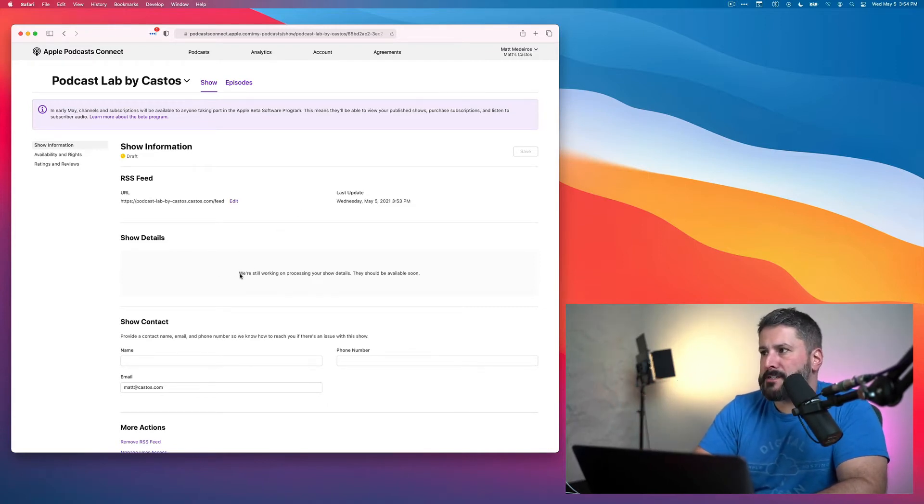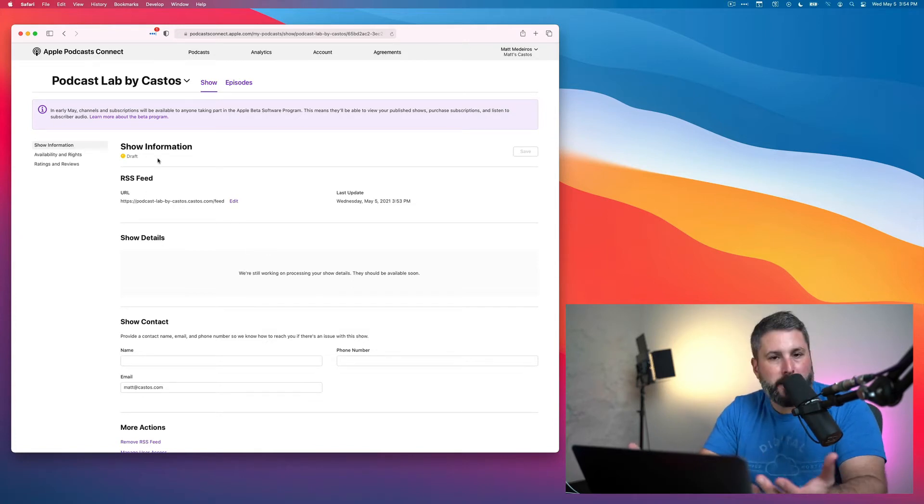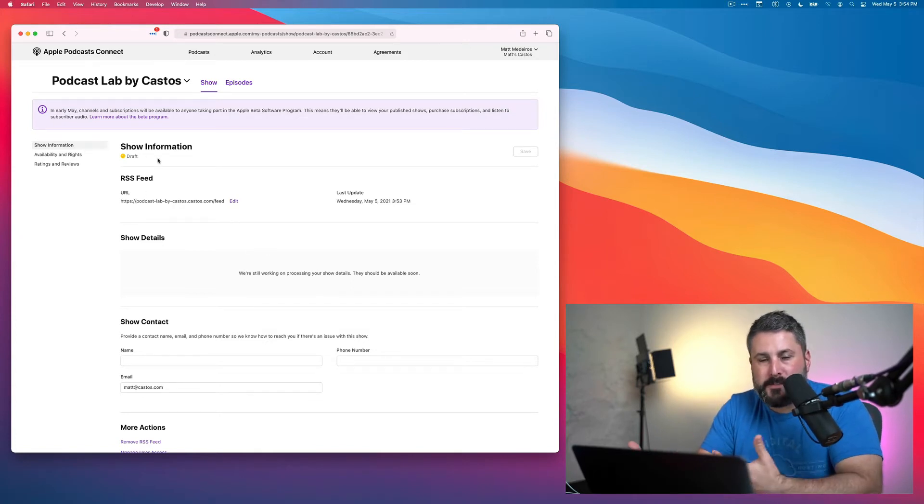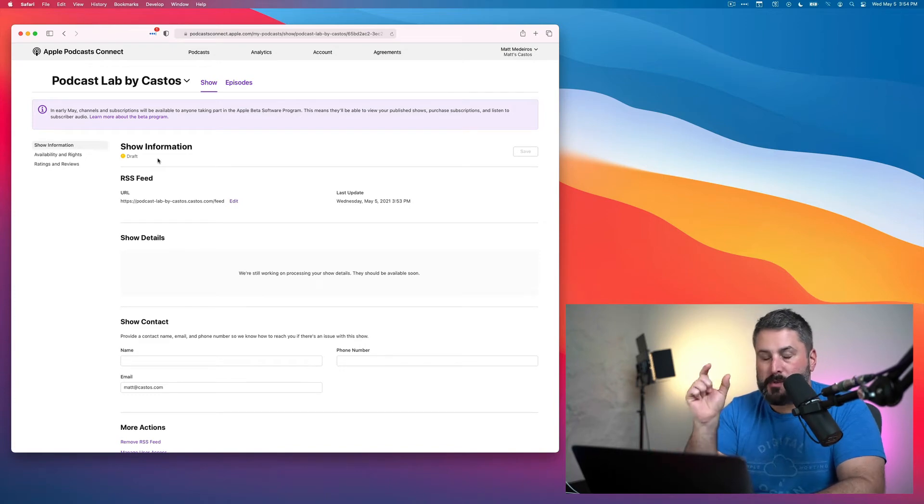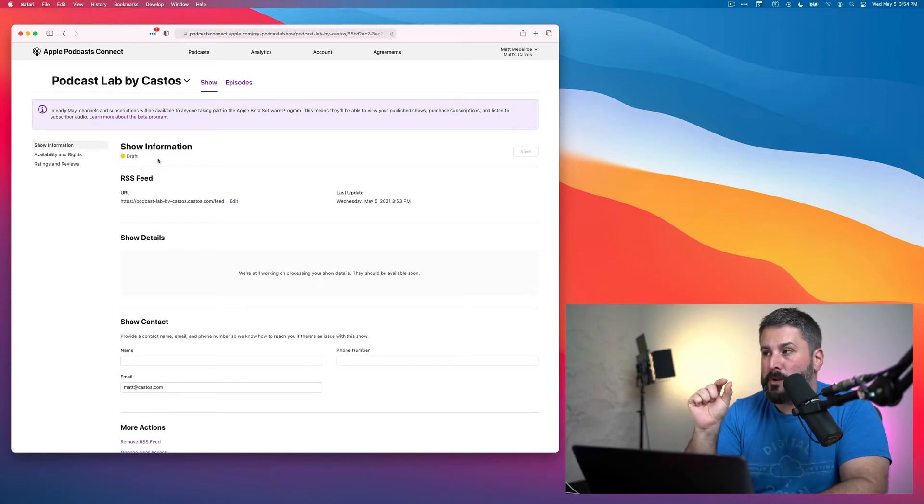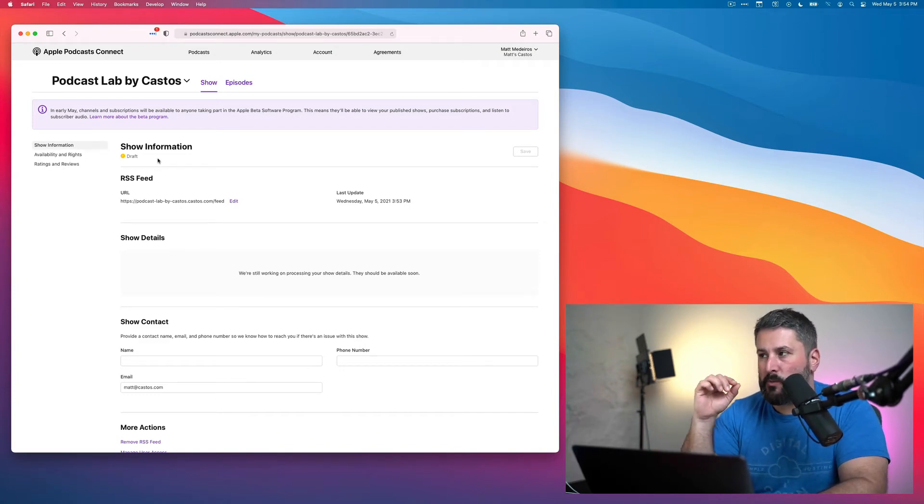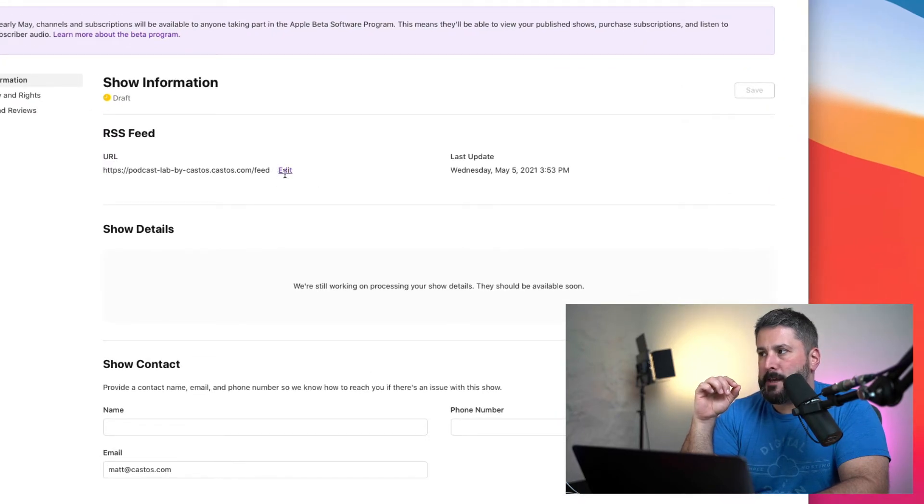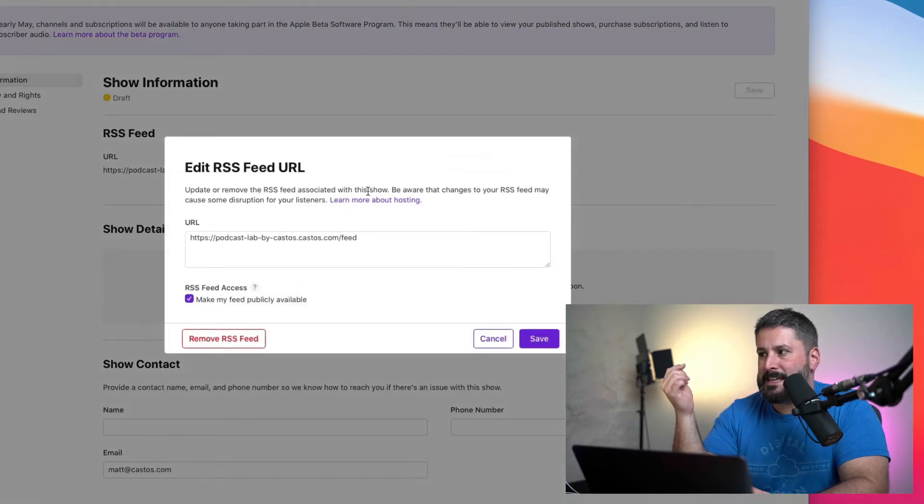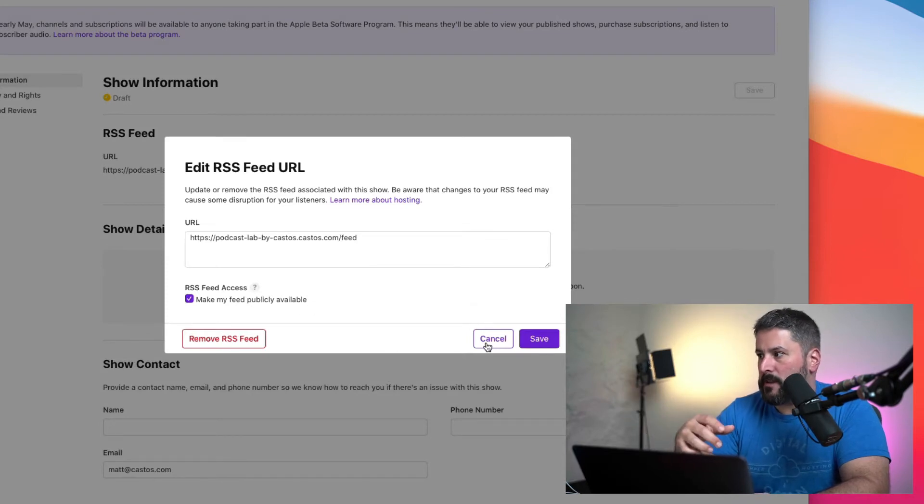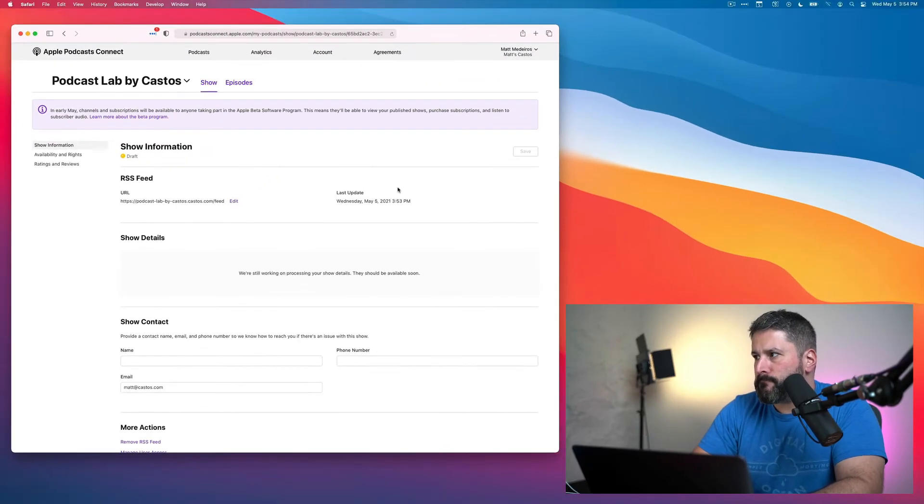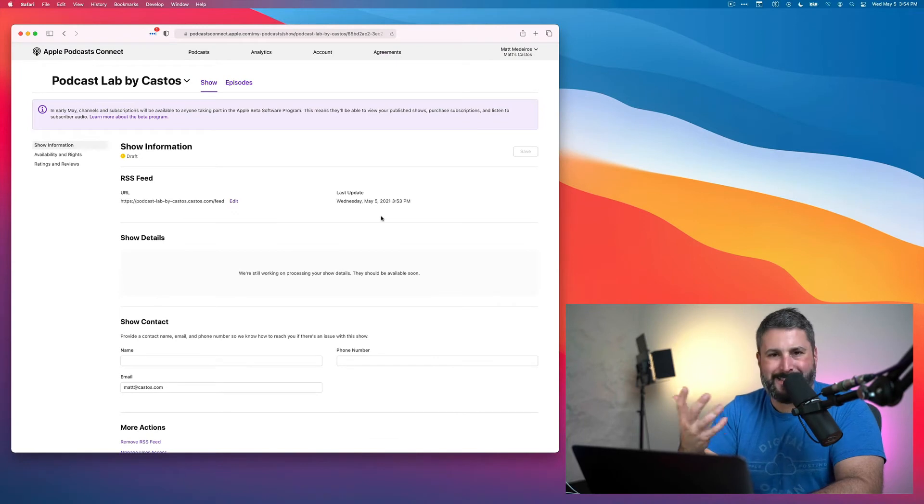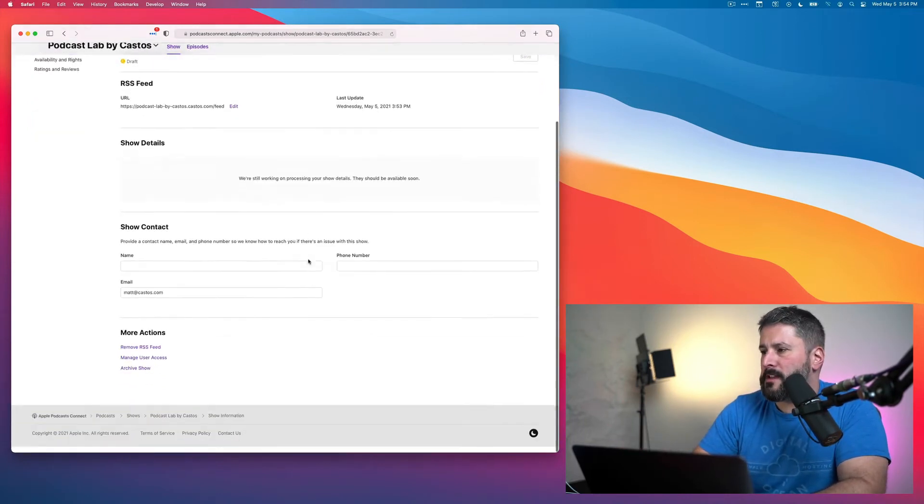So things you want to pay attention to, of course, watching the indicator up top, letting you know when this is going to be published. You'll show a green icon when it is published. We'll look at what that looks like in a second. You'll see your RSS feed, which you've pasted in. At any point, you could edit this if you wanted to or completely remove it or make it unavailable at a given time. You'll see when it was last updated.